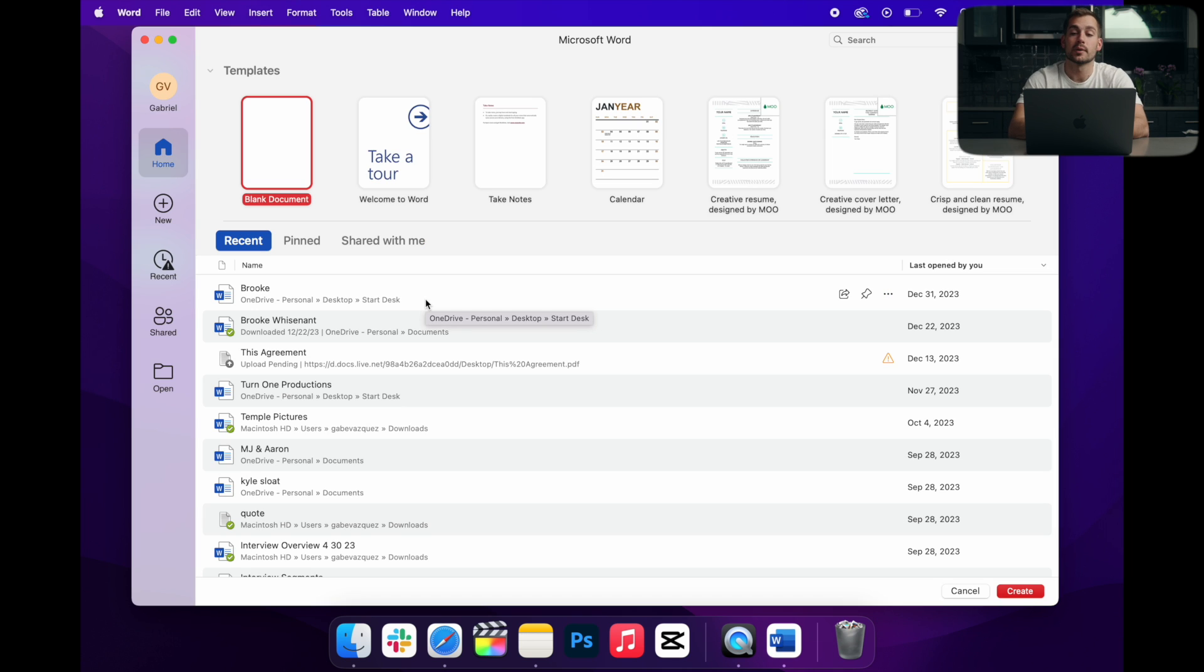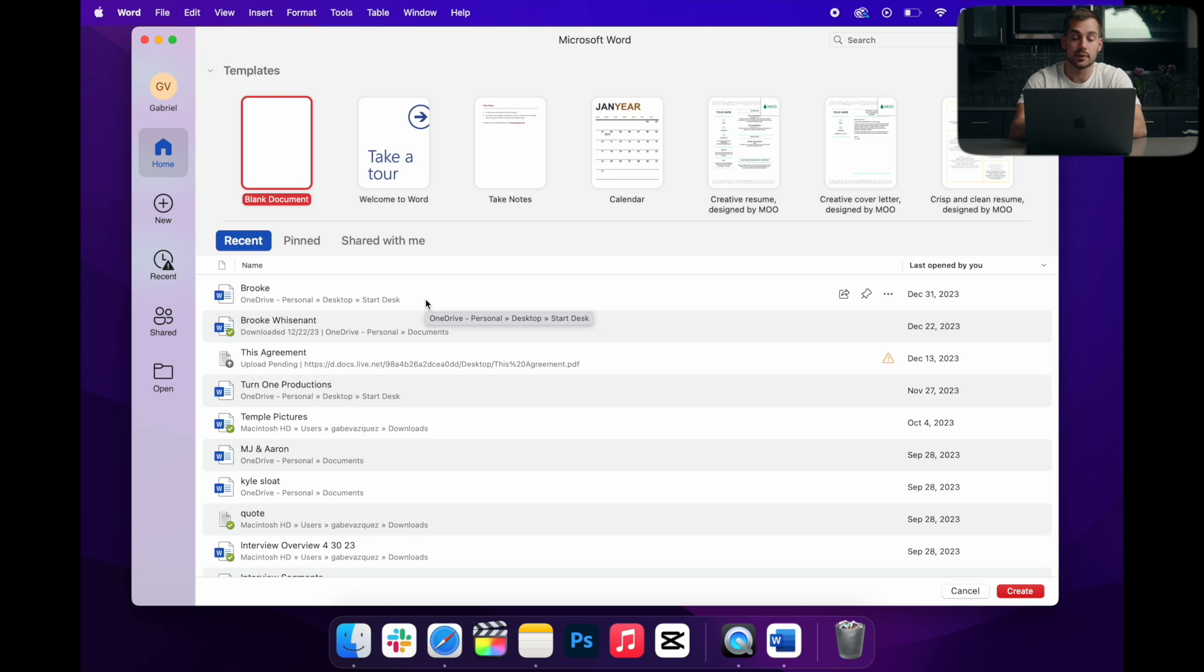All right, so on the newer versions of Office, in this case 2021, we don't need to do any further activation. All of our apps are automatically activated.